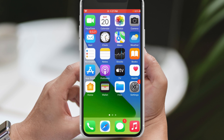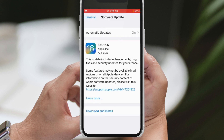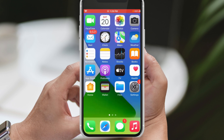Before we proceed, it's crucial to ensure that both your Instagram app and your iOS are up to date. Make sure you have the latest versions installed on your device. Once you've checked and updated if necessary, let's move on to the solutions.